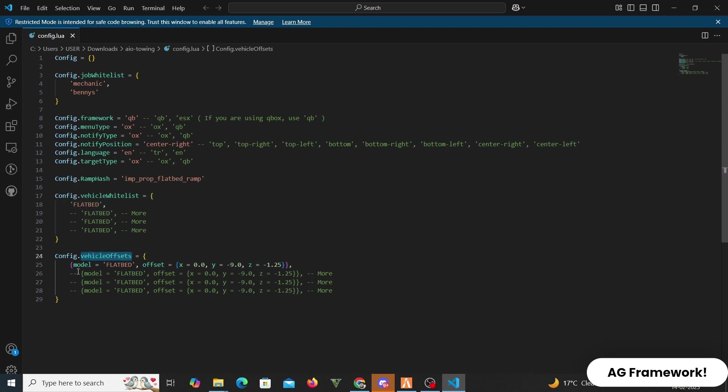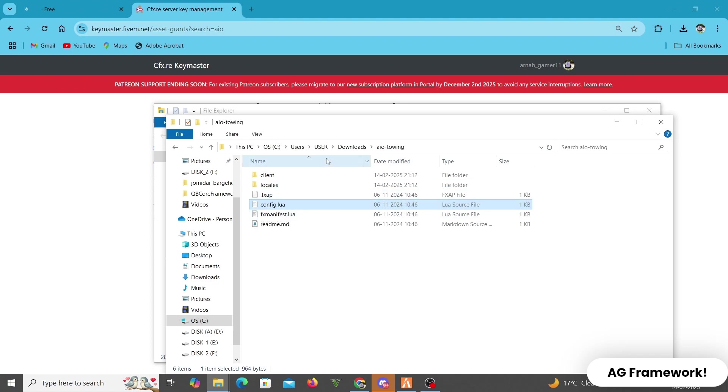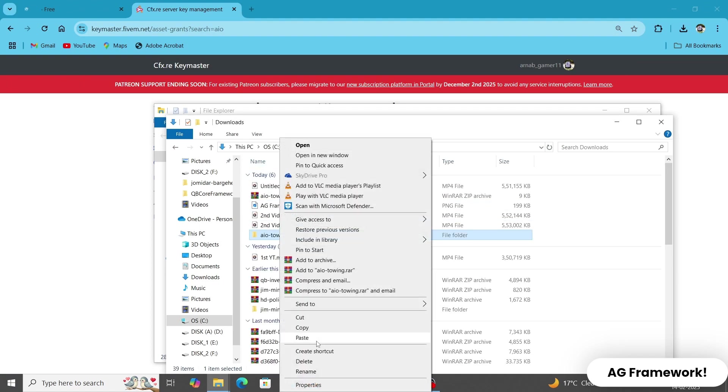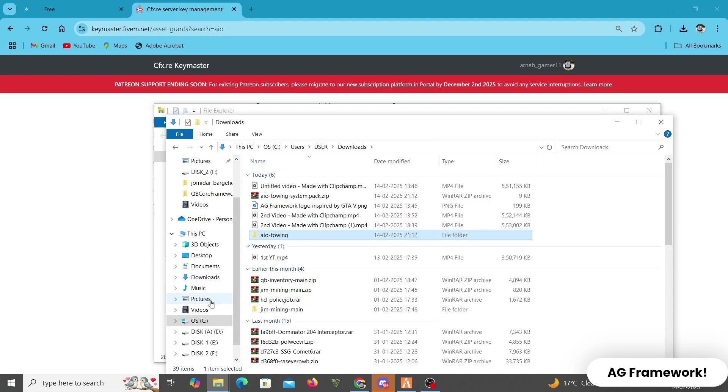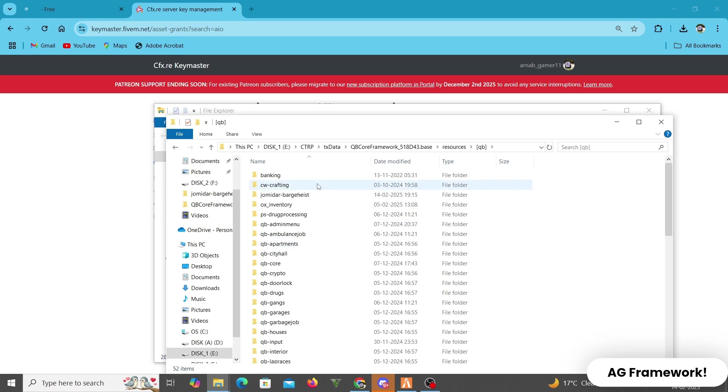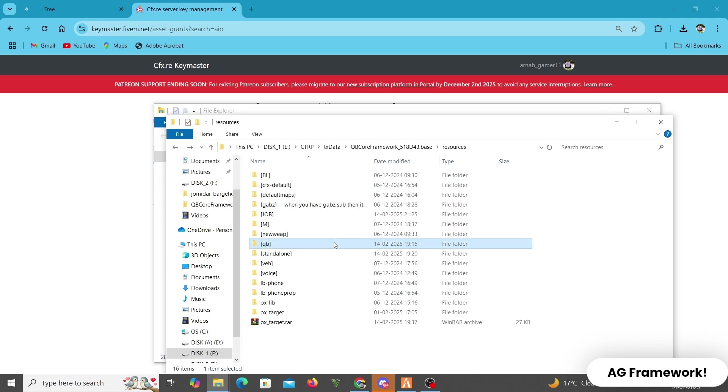Config.targettype OX or QB. Now after selecting the configuration of the file, we are going to copy the file and paste it to our server main directory.